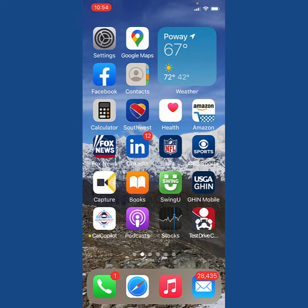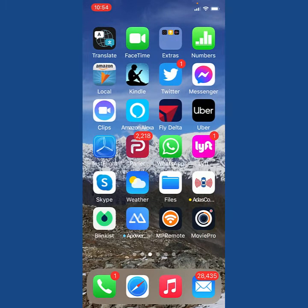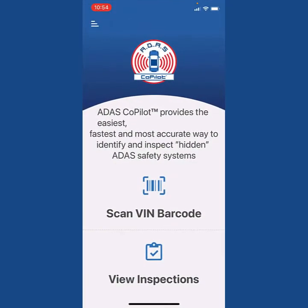Hi, in this short video I'm going to show you how to use your ADAS Co-Pilot mobile app. I've already logged in, but I need to go ahead and use my app. I find my app on my phone, I open it up, and you'll see you have two choices.